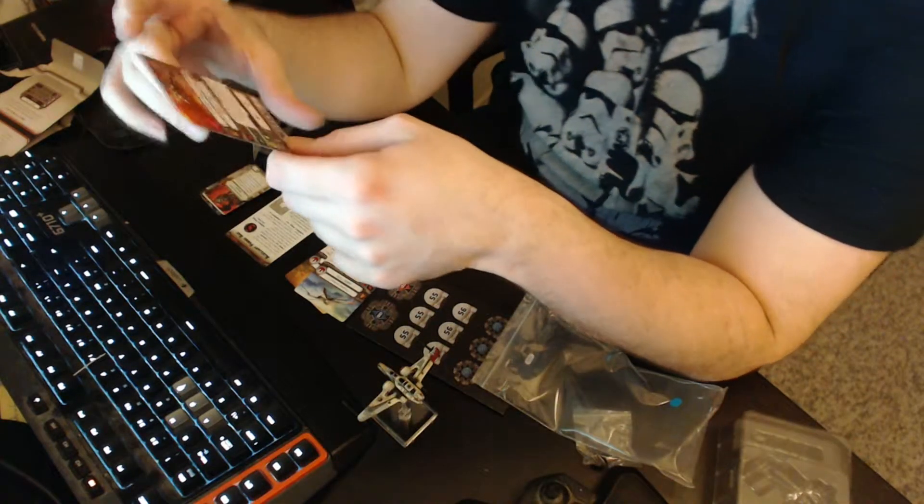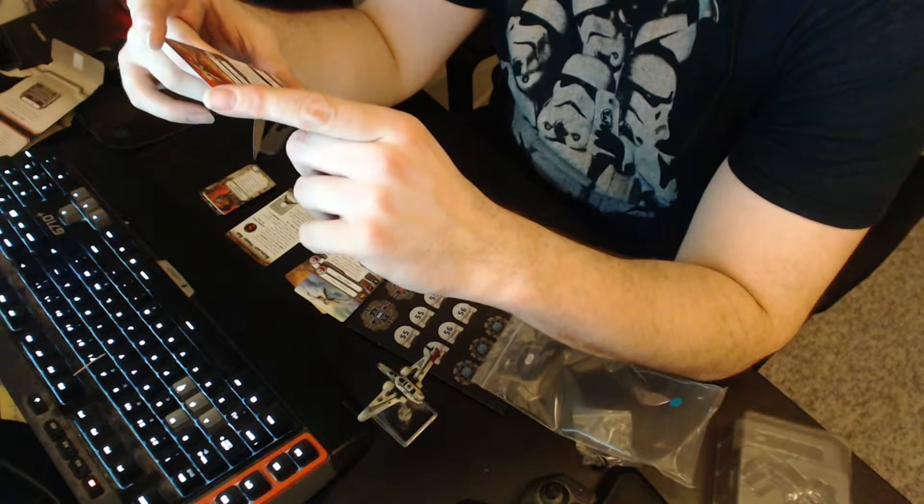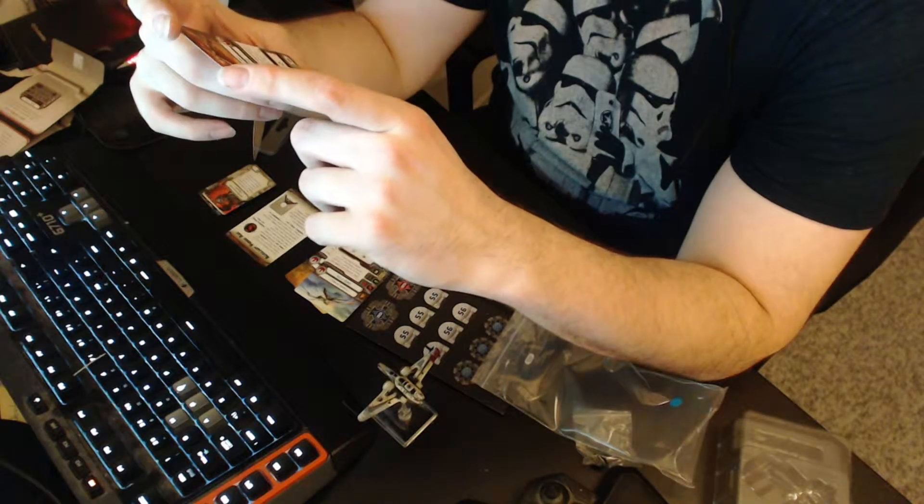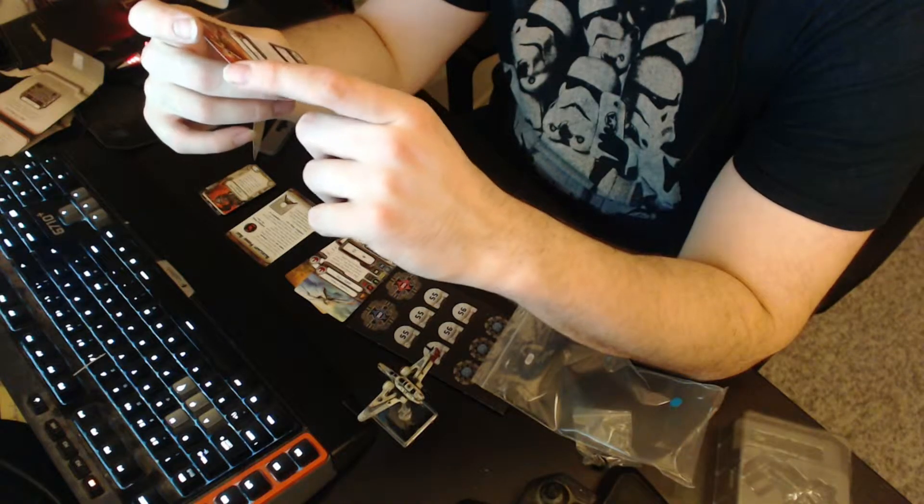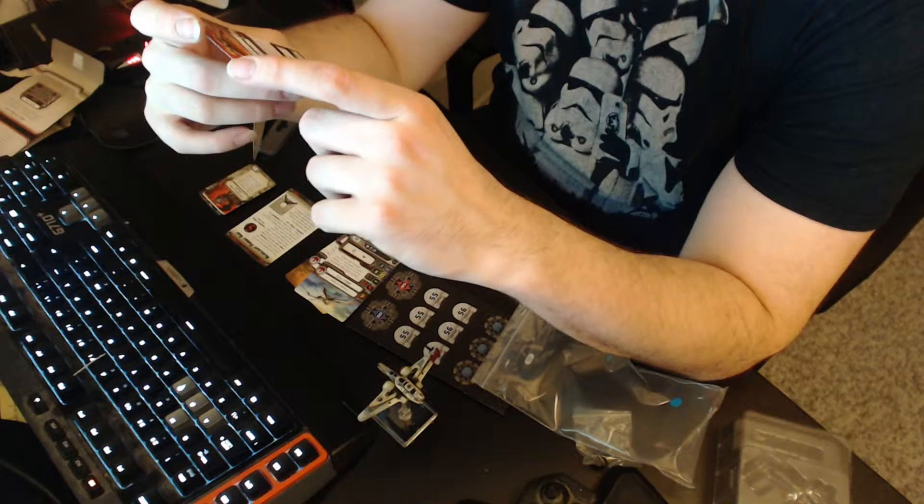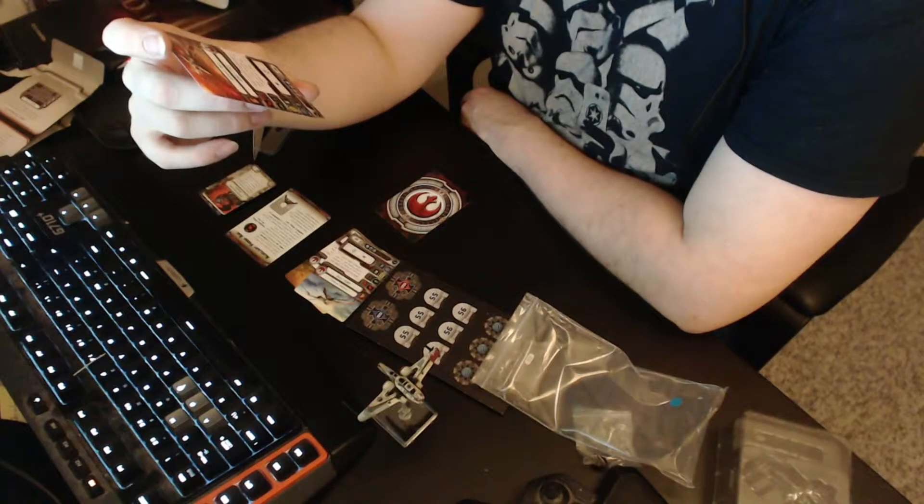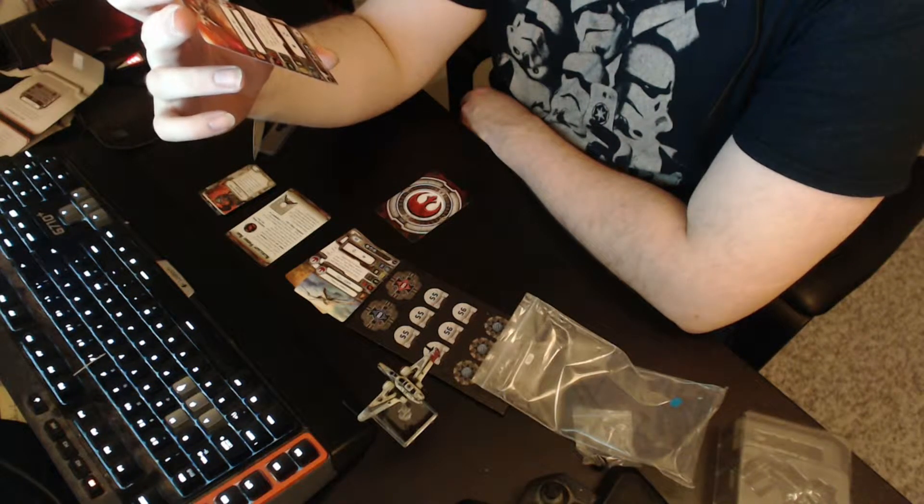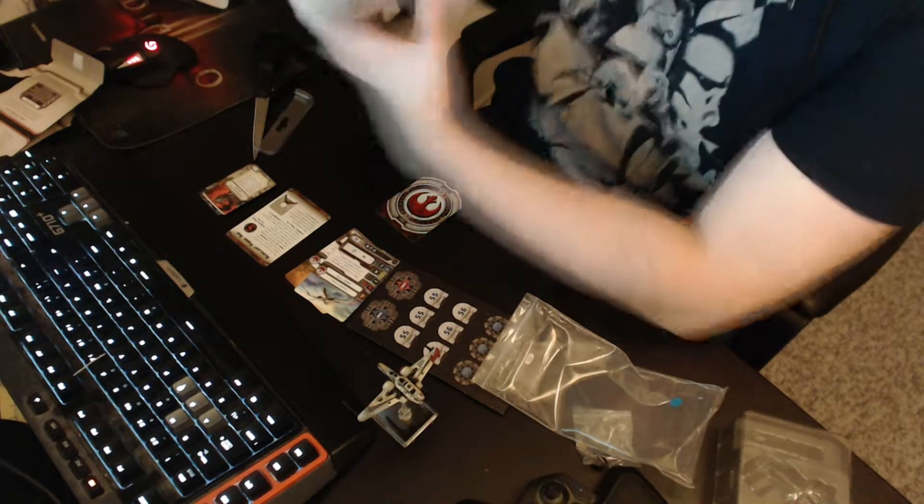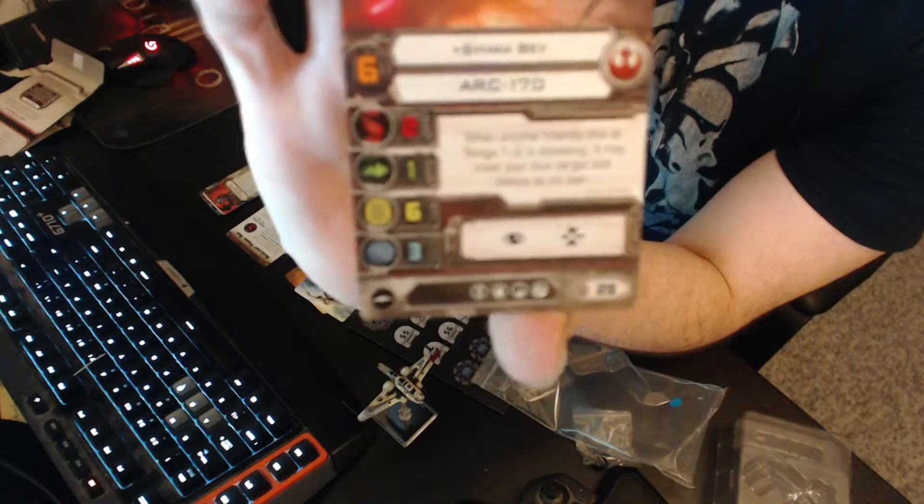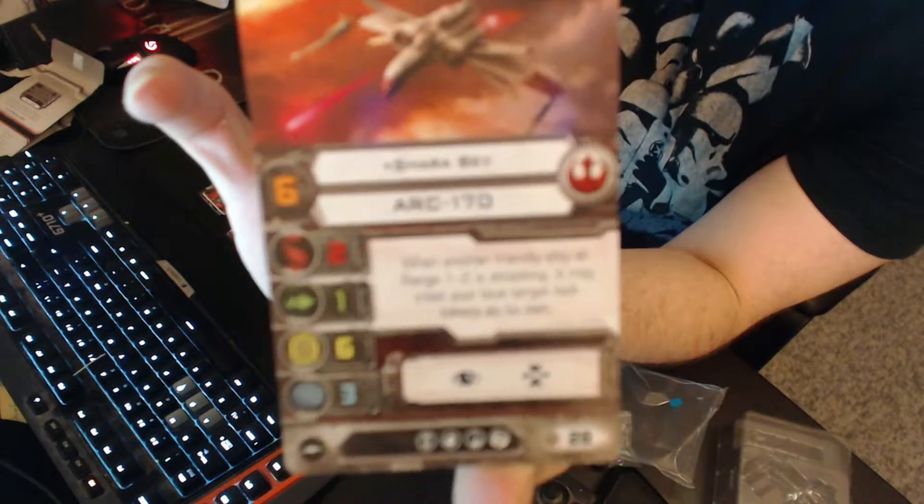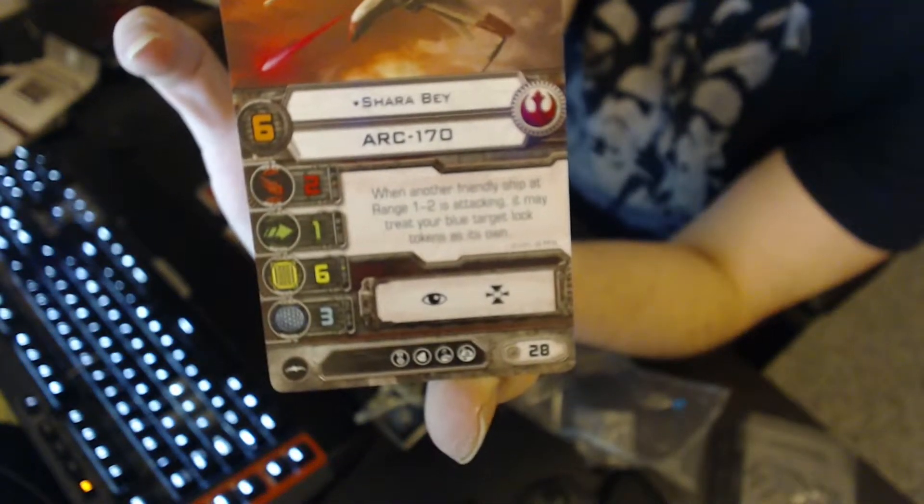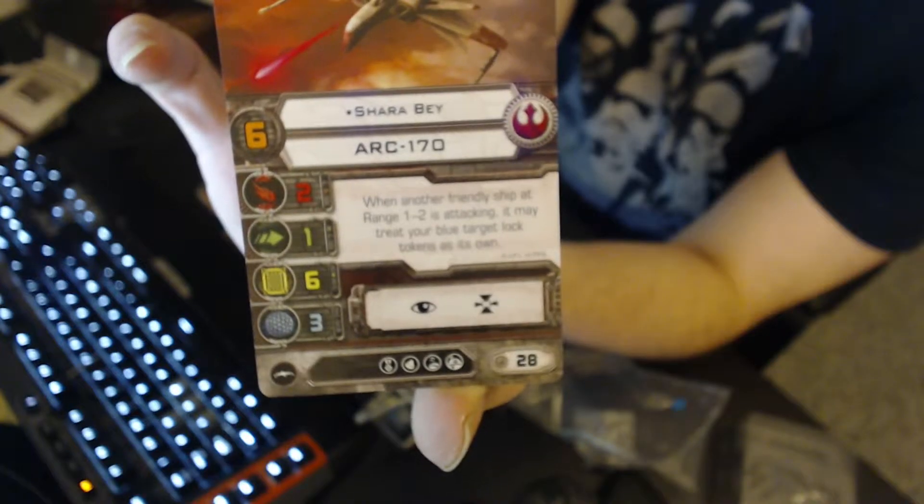At Pilot Skill 6, Shara Bey. When another friendly ship at range 1 to 2 is attacking, it may treat your blue target lock token as its own. That's neat. And she got an elite pilot talent at 28 points.